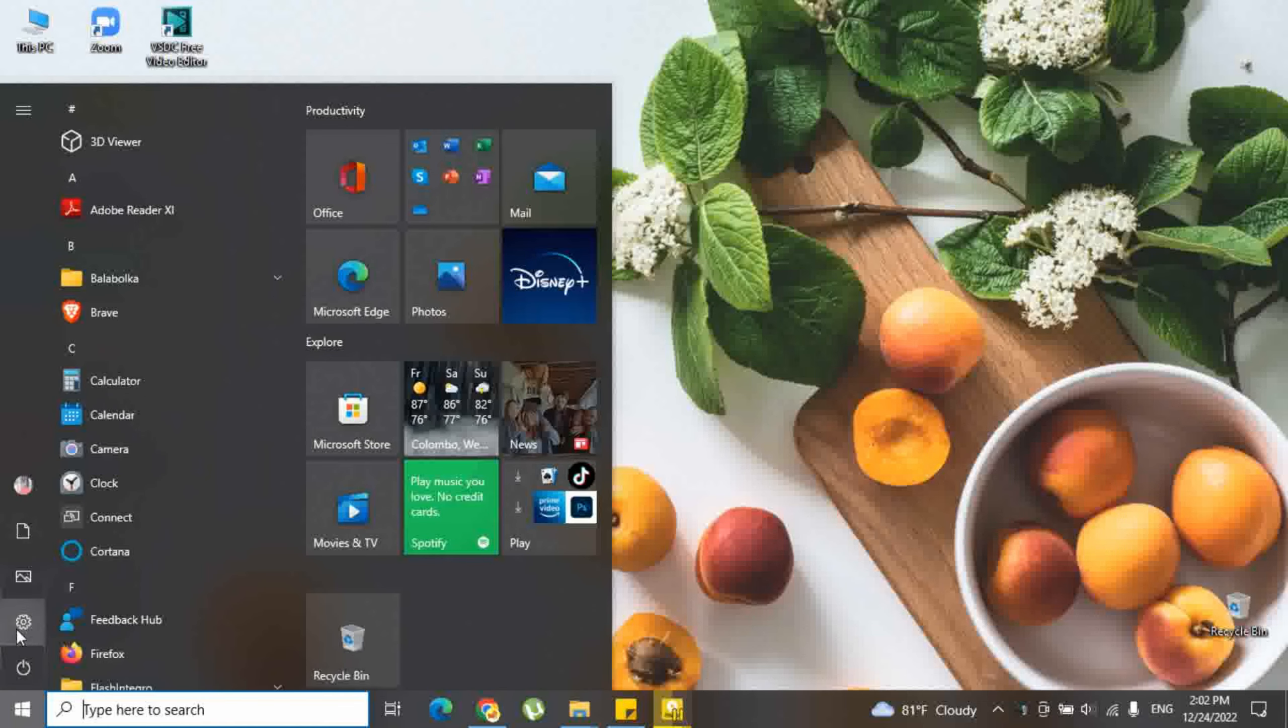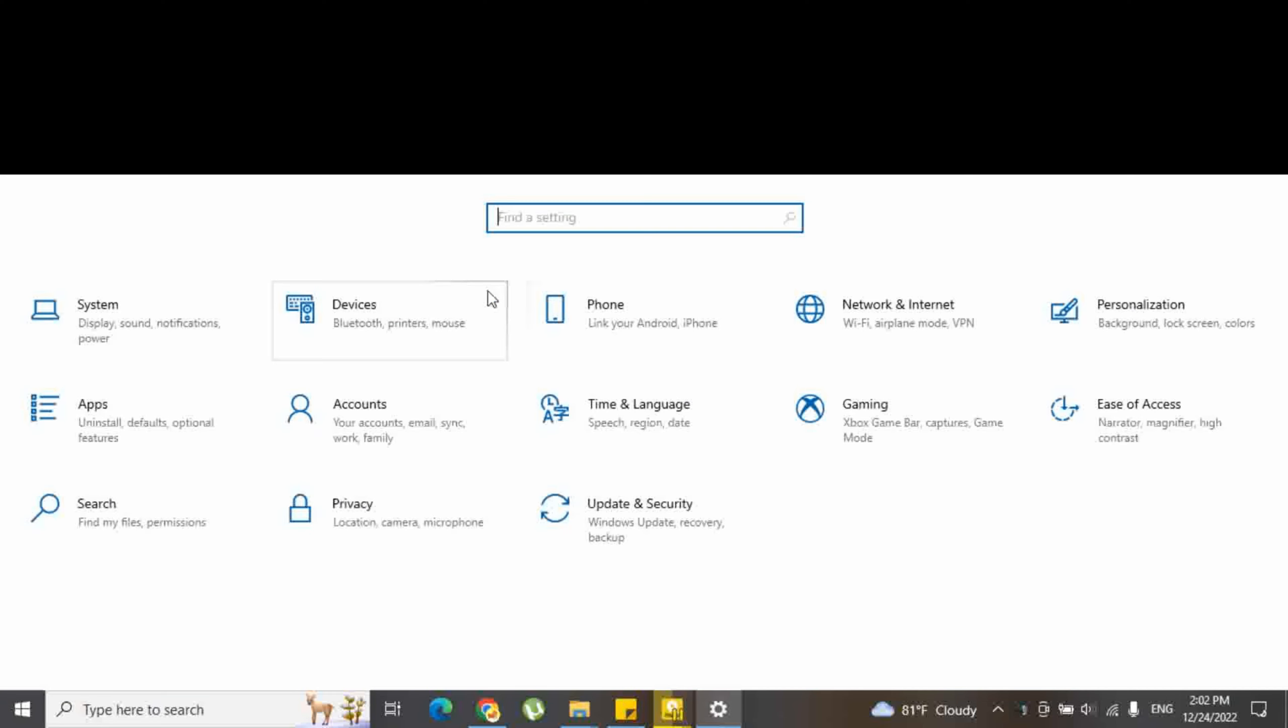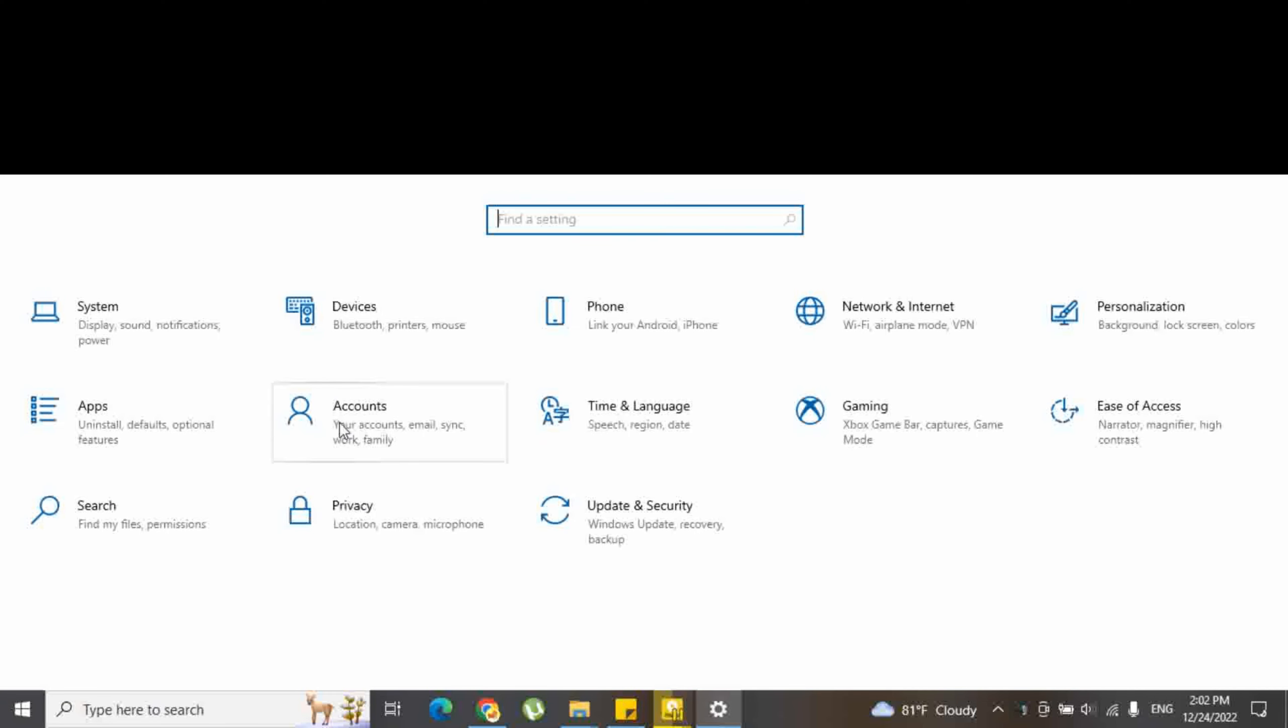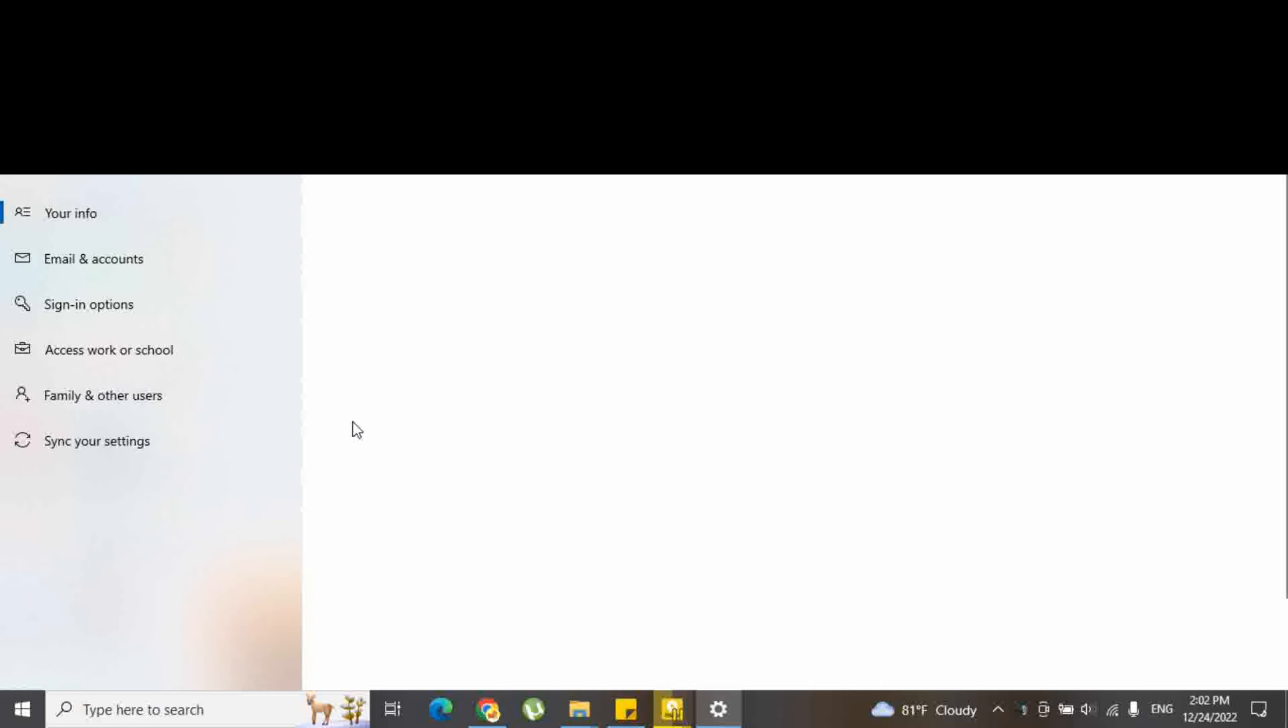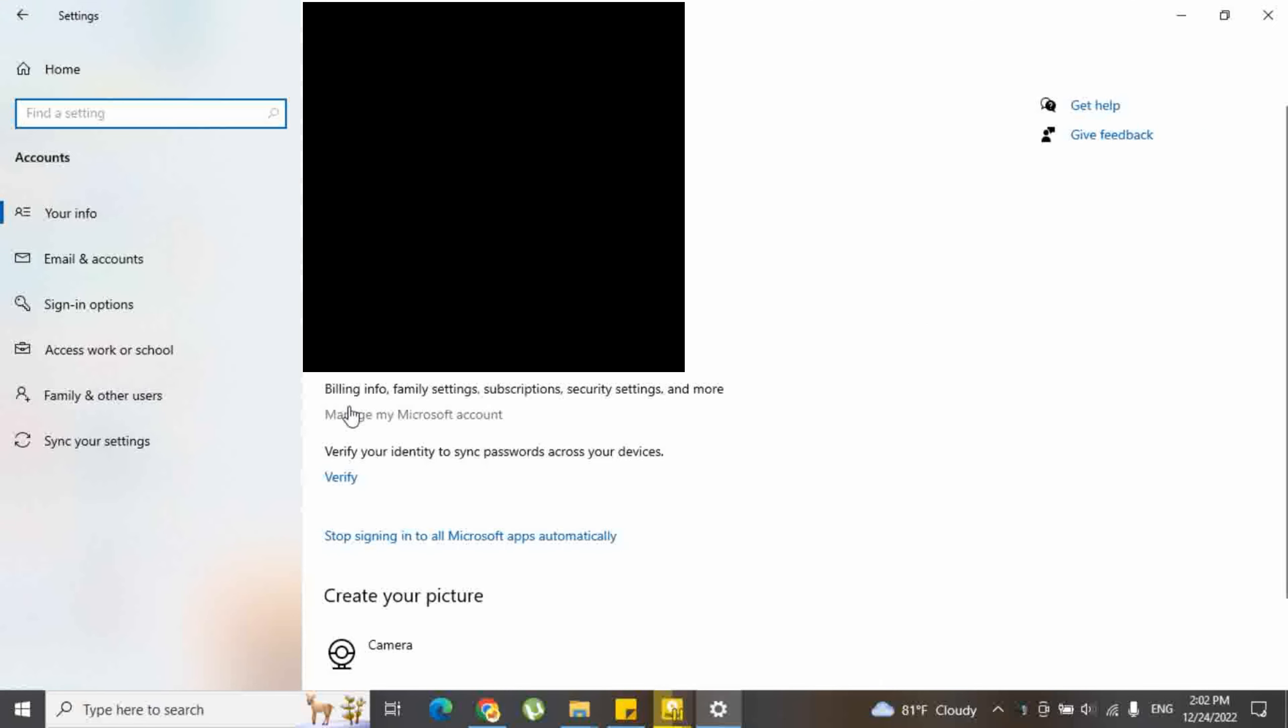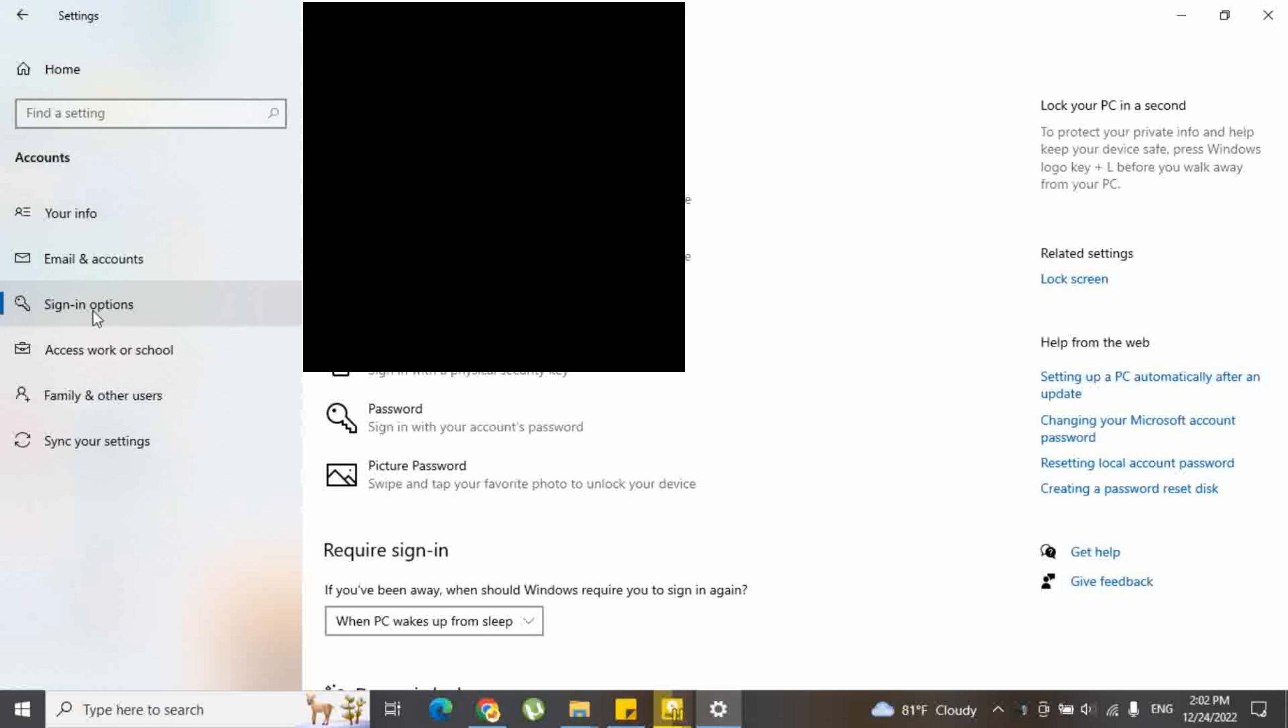Open your Windows settings and select Account. Select Sign in options.